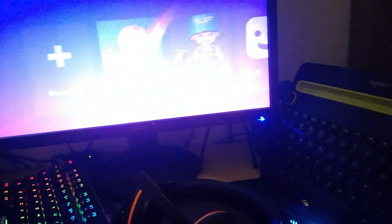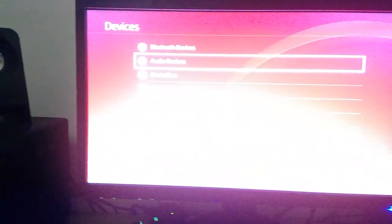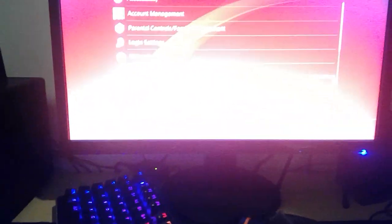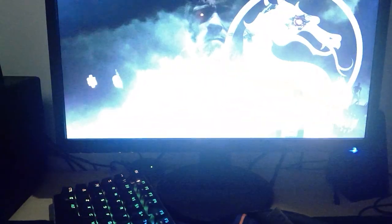Alright there you go. Now it is connected. As you guys can see it is working. Look, I'm using the arrow keys right now. You guys can see I'm using the arrow keys right now.